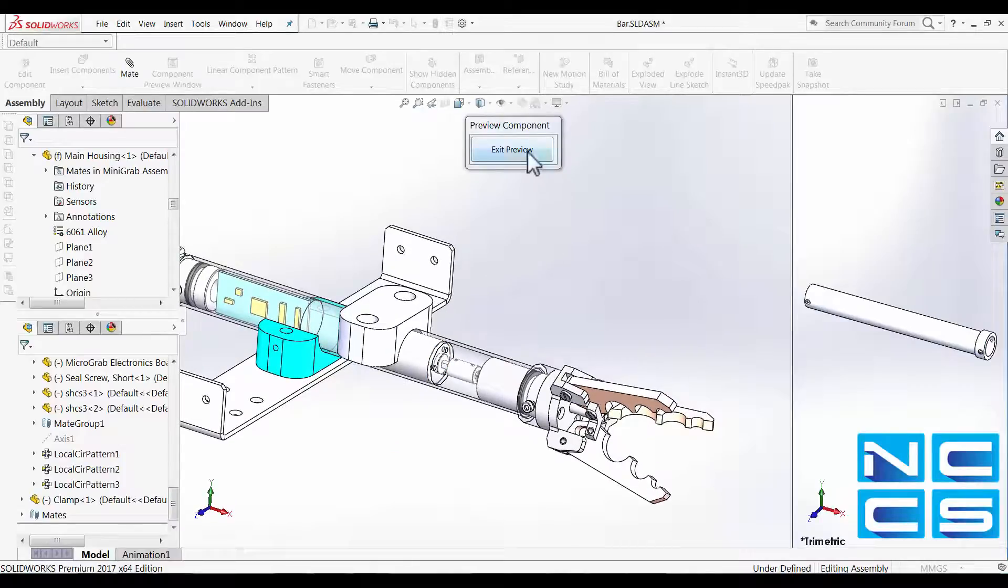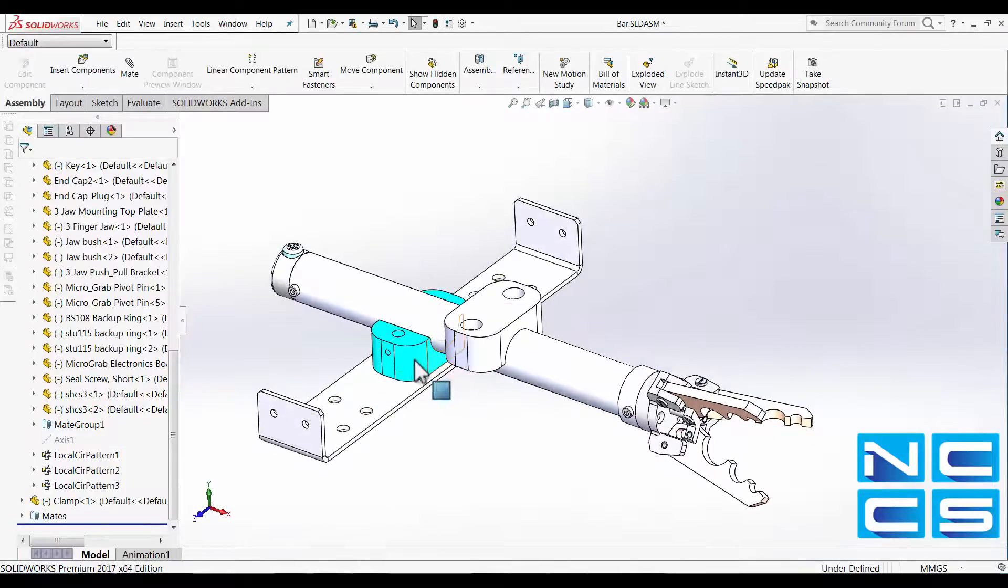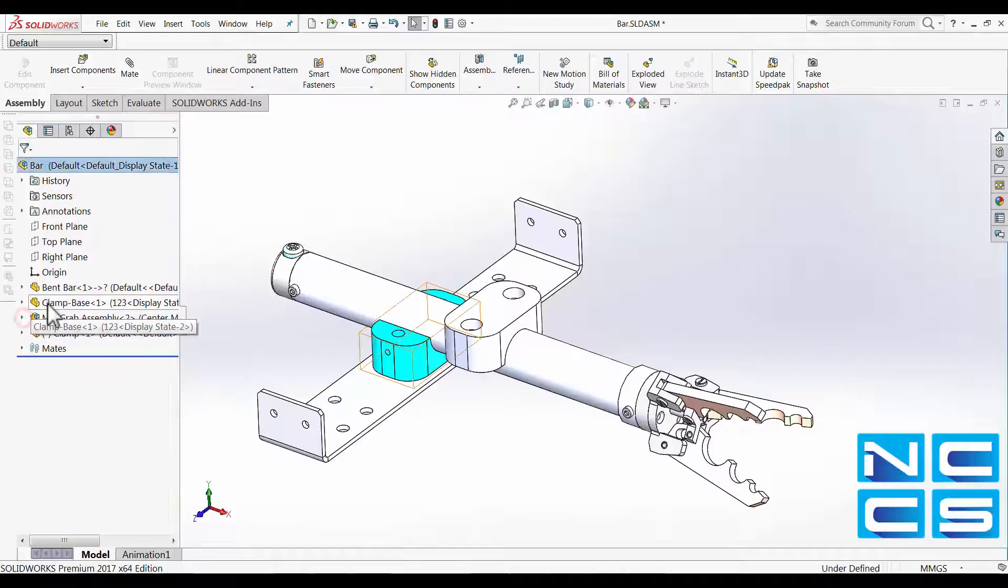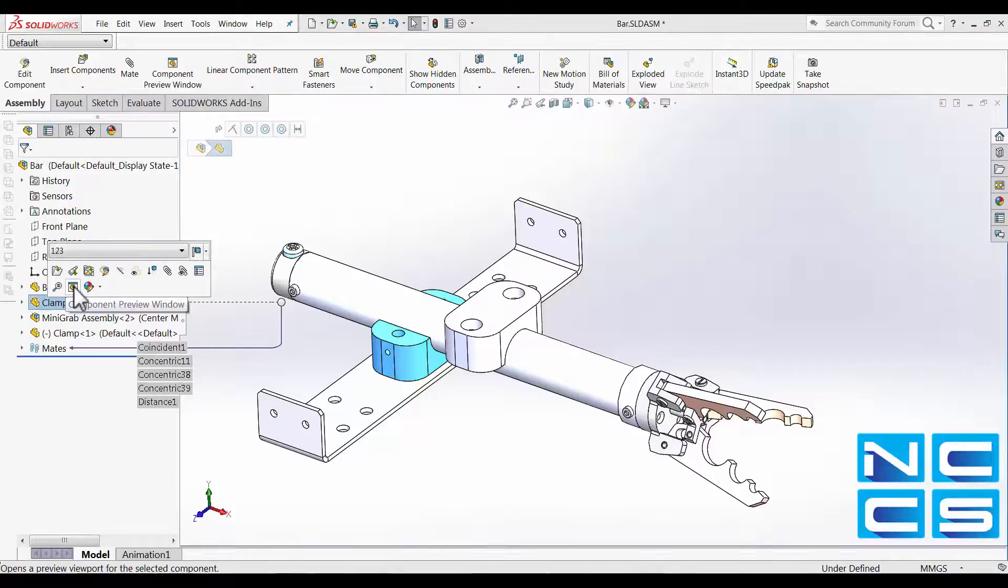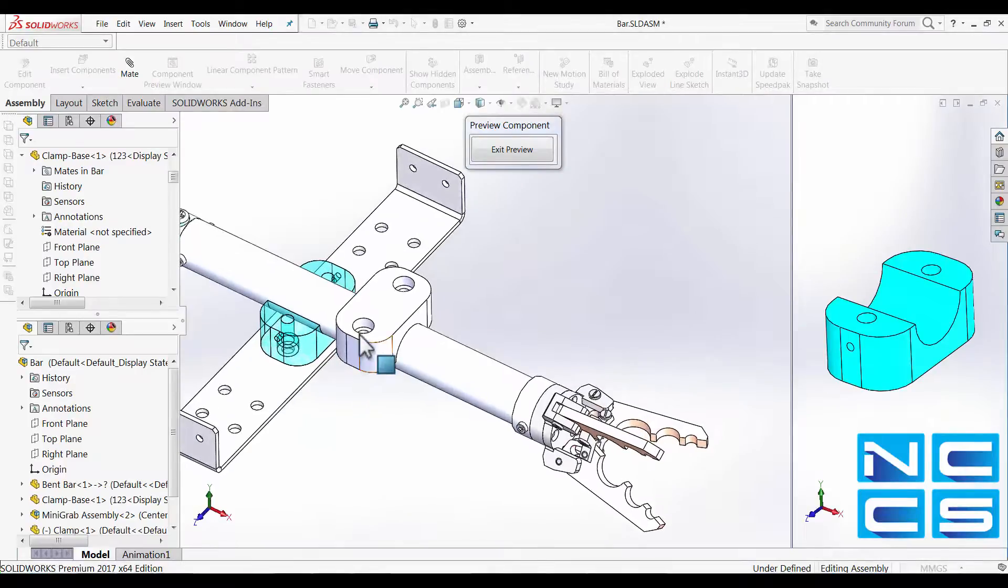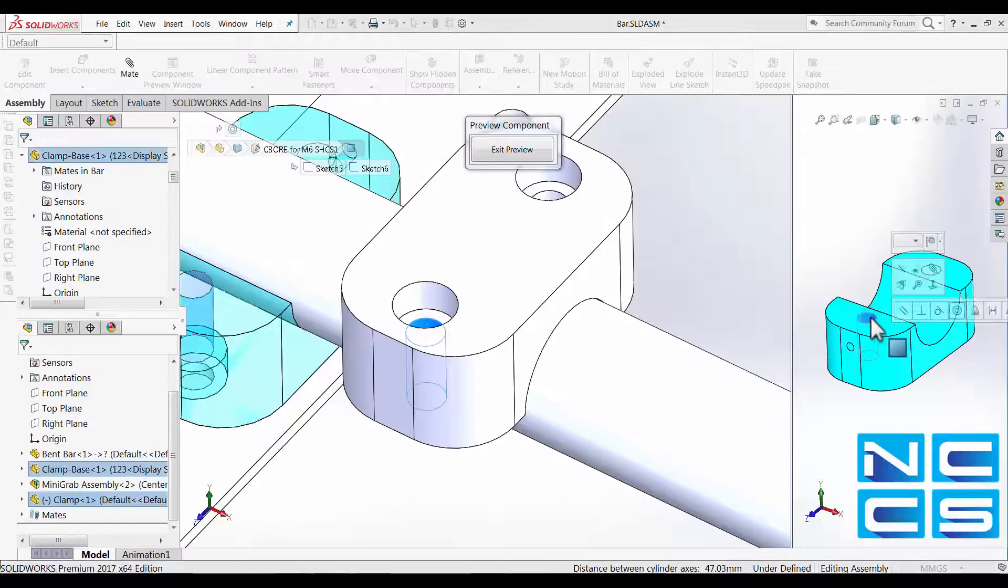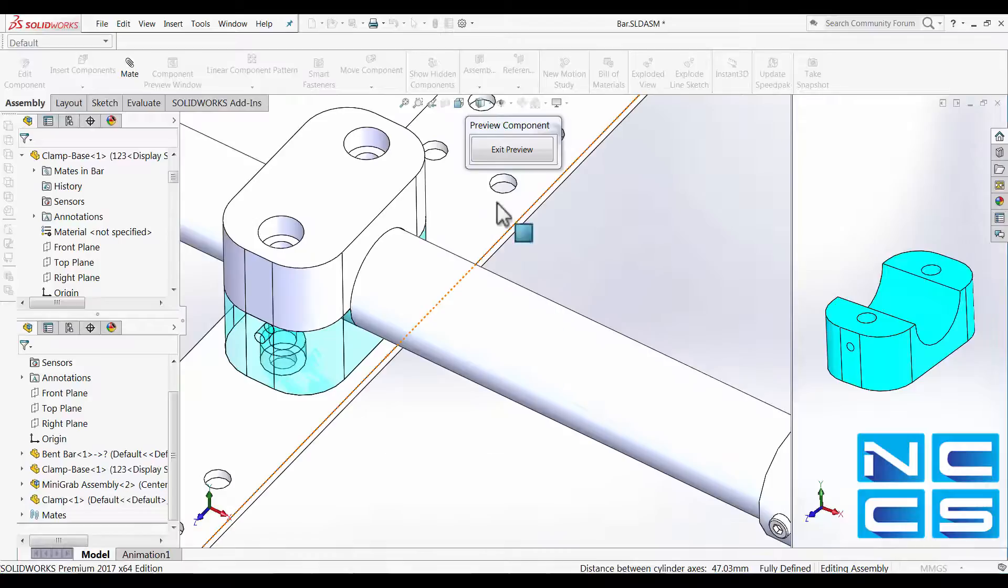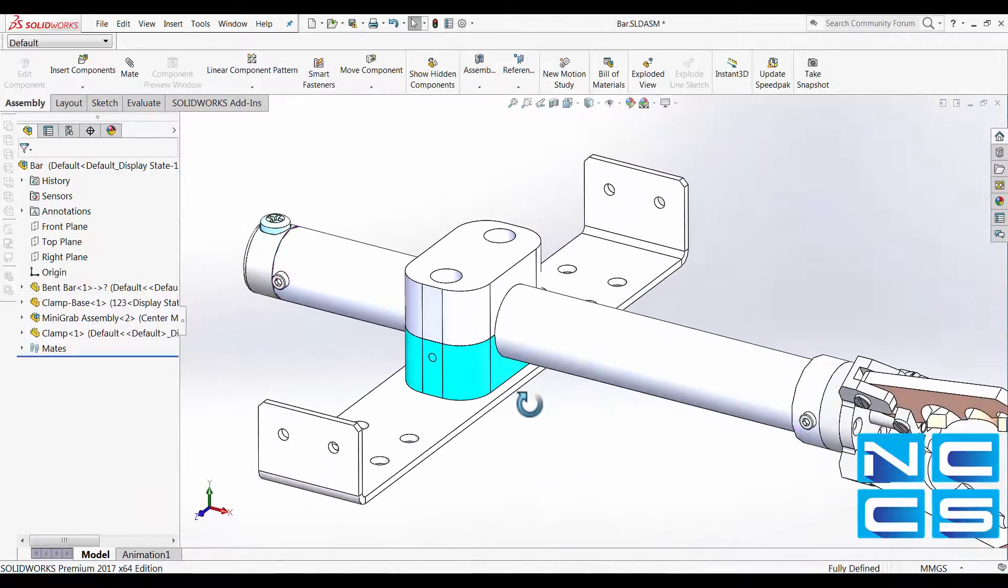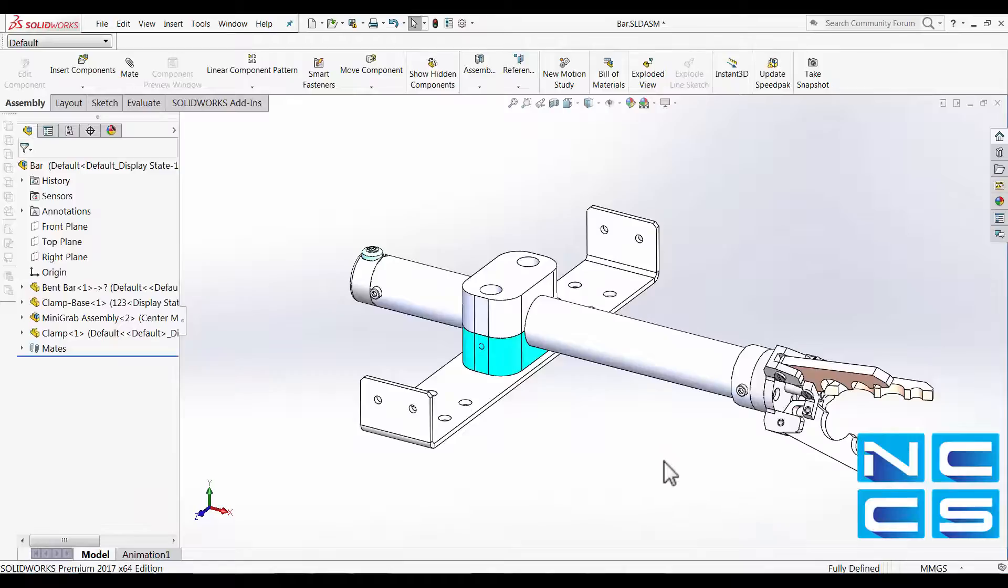I can then exit the preview easily from this button. What I then can do is, again, this time, I'll select the clamp directly from the design history tree. So again, same button. Here is where I'll align both of the clamp together. Concentric mate. And exit my preview. And that's done.